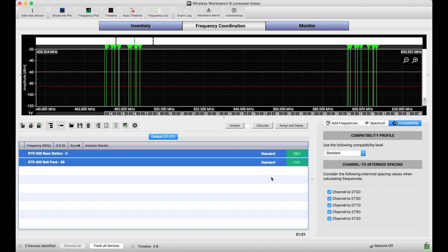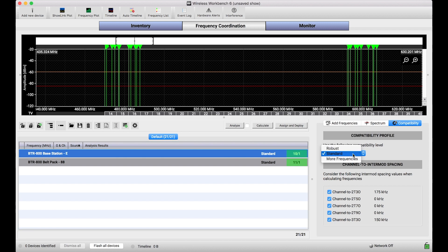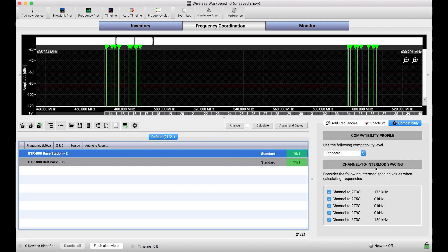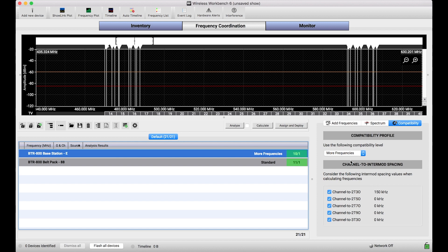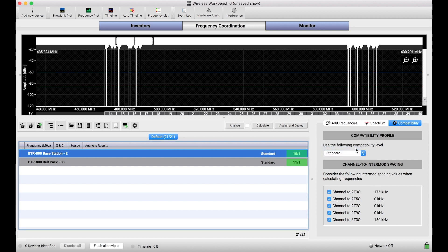So if you're familiar with compatibility profiles, what I could choose to do is maybe select this more frequencies compatibility profile, which would change all of the channel-to-channel spacings and the channel-to-channel-to-IMD spacings affiliated with this device. But when I do that you see I might not want to use a narrower channel-to-channel spacing. I might like the insulation of having frequencies further apart, and maybe this channel-to-two-tone-third-order intermod I don't want to reduce that value at all.